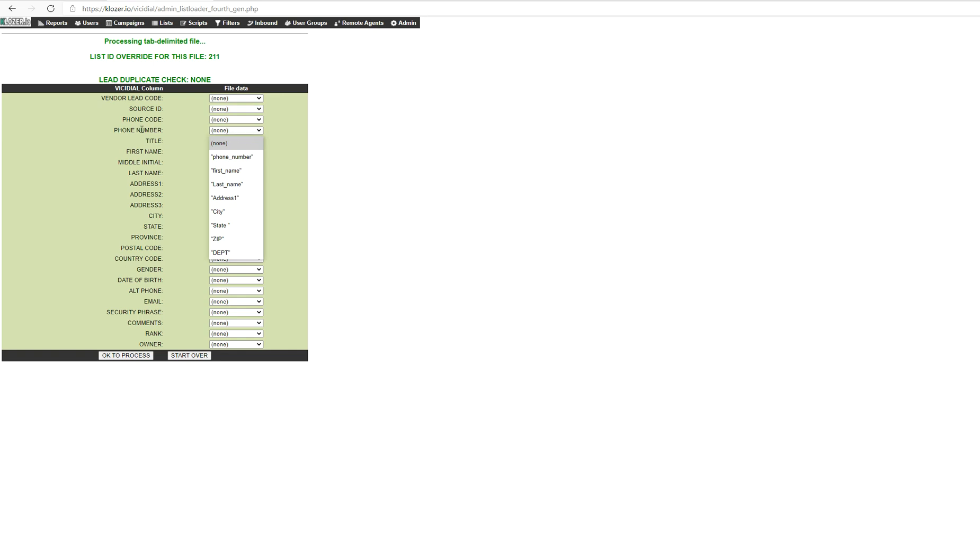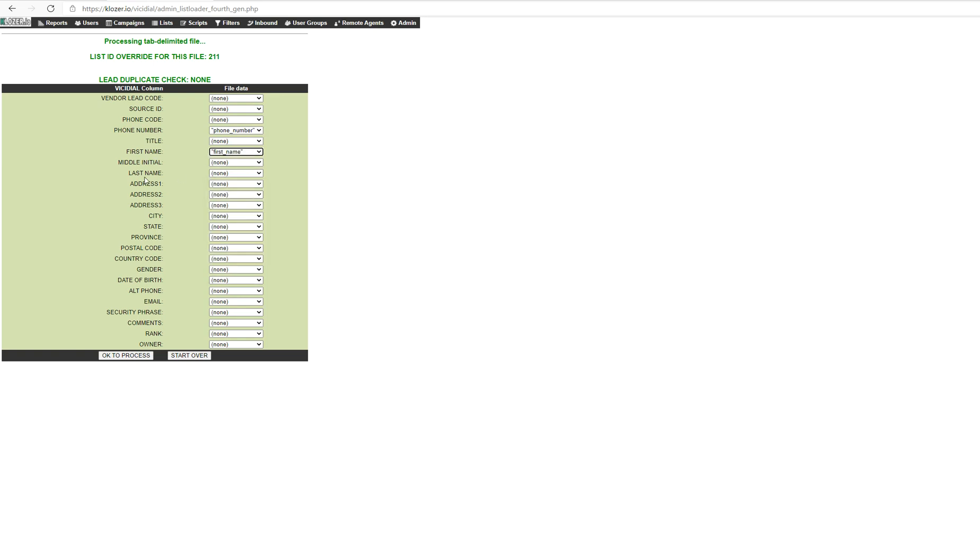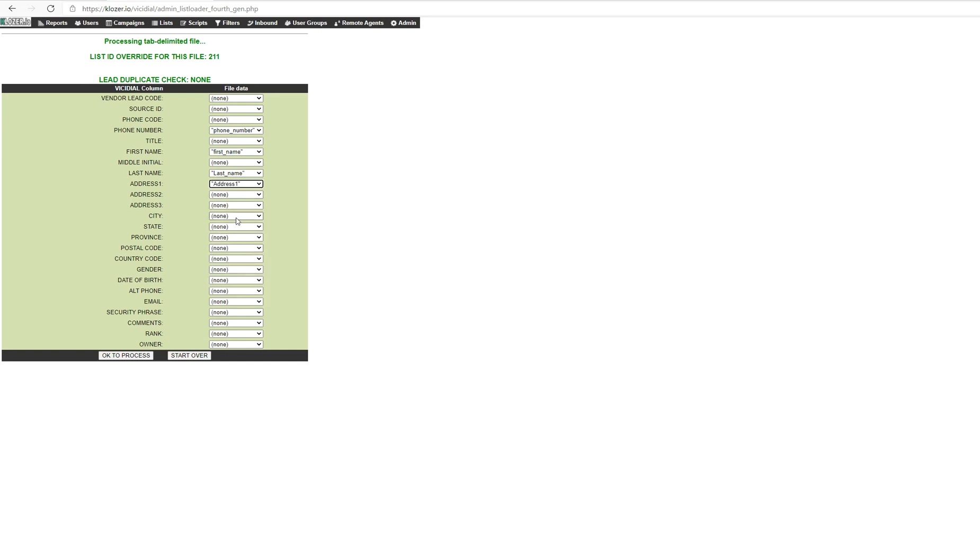In the phone number field, select phone number. In the first name, select first name, and in the last name, select last name. In the address section, select address 1. In the city field, select city.